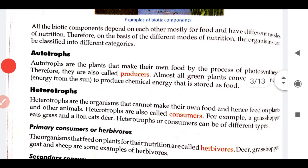Now we are going to see the modes of nutrition — that is autotrophs. Autotrophs are the plants that make their own food by the process of photosynthesis, therefore they are also called producers. Autotrophs use non-living components to produce their own food by the process of photosynthesis, and they are also called producers — meaning they use non-living components and produce food which is further used by other organisms.